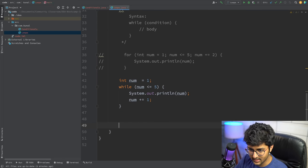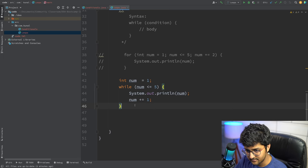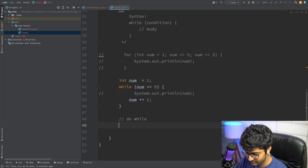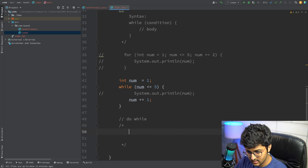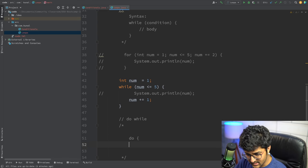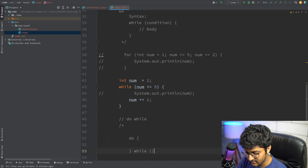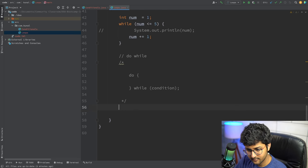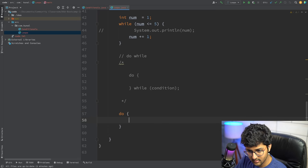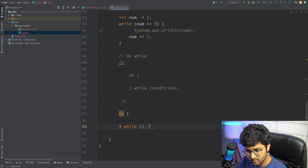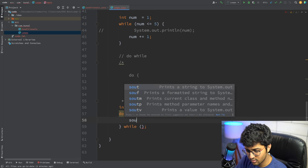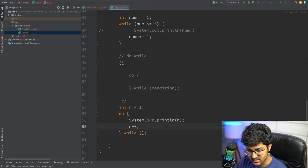One more loop: the do-while loop. The syntax is: 'do { body } while (condition);'. Let's try it: 'int n = 1; do { print(n); n++; } while (n <= 5);' — this also prints 1, 2, 3, 4, 5.